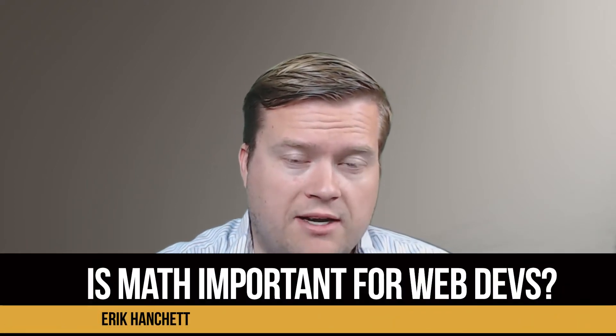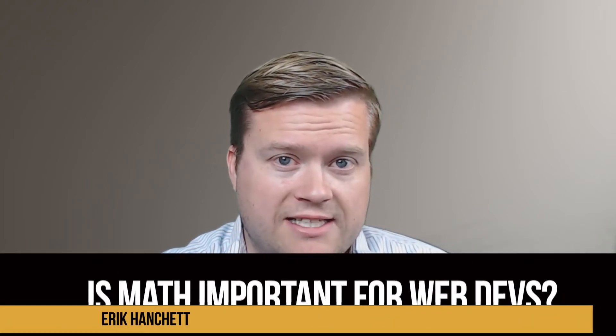So the other day I had this question brought upon me of how much math do you really need to be a web developer out there? And the answer varies depending on what you're trying to do.